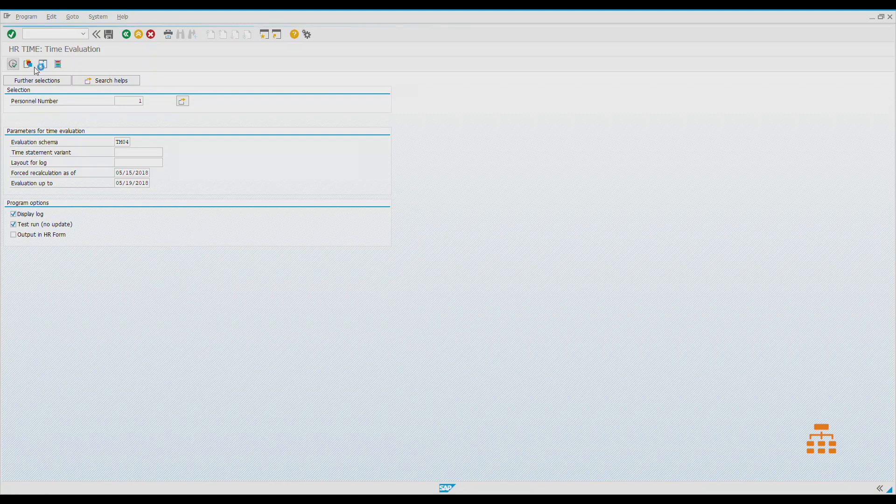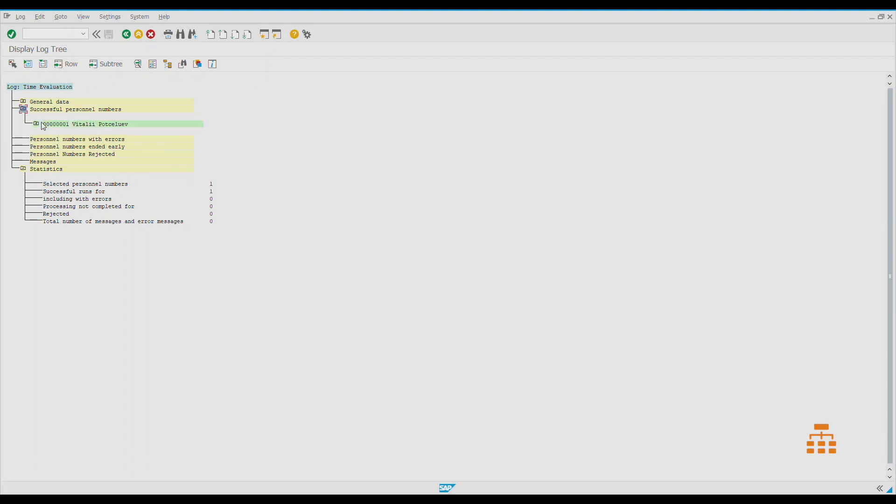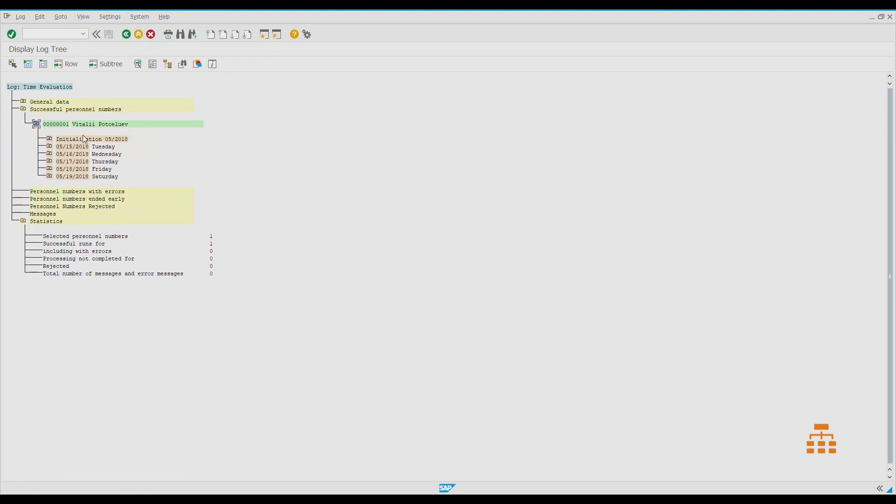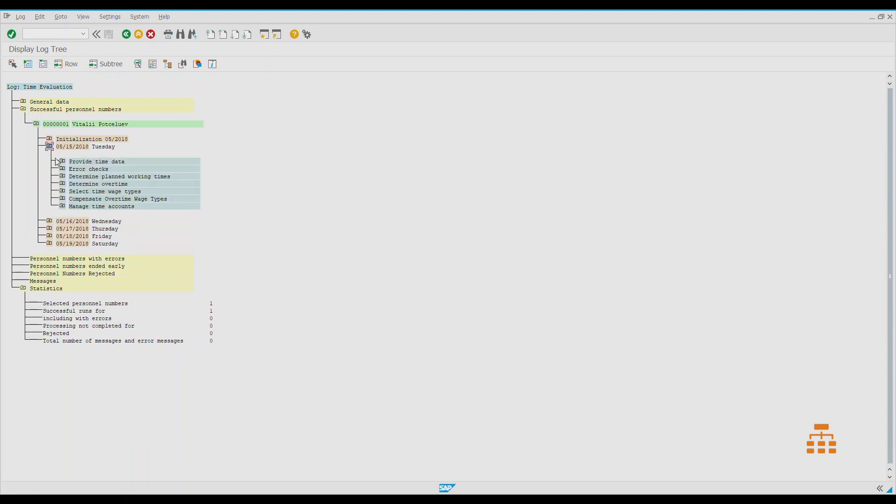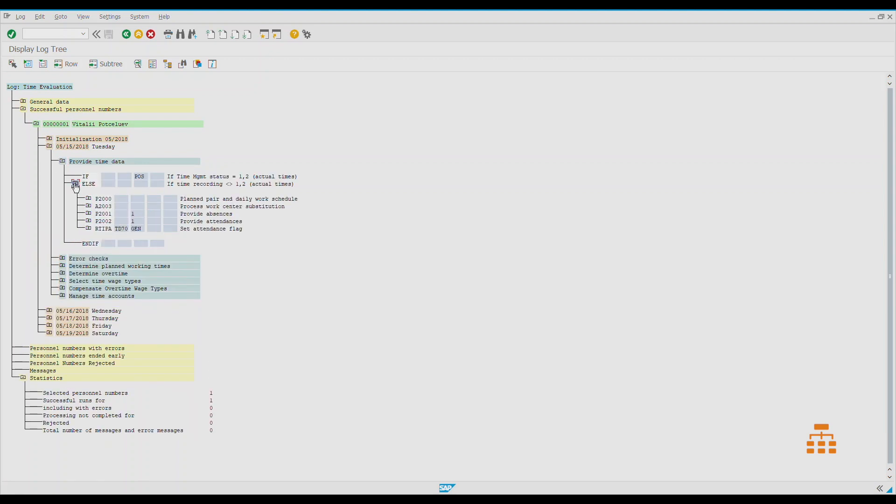Let's run it. We can see that we had one employee number and it was successfully run. Let's expand it here. What we see—these blocks are coded into the algorithm. They are predefined right now, but they actually could be changed. As this is a typical schema, we can change this anytime we want.